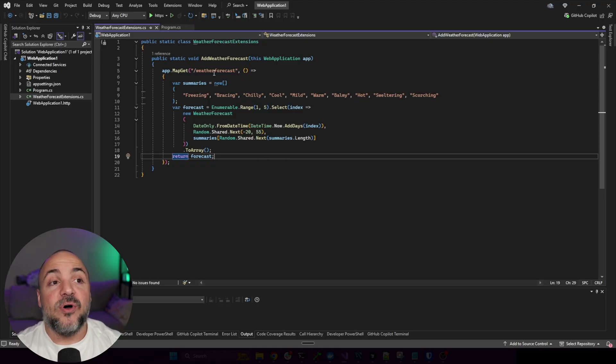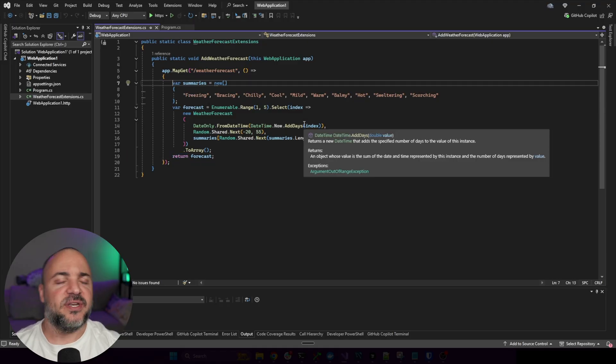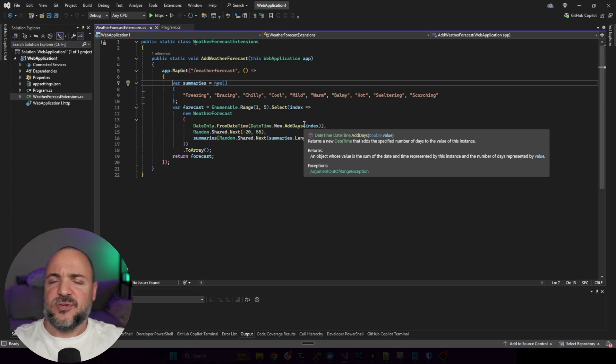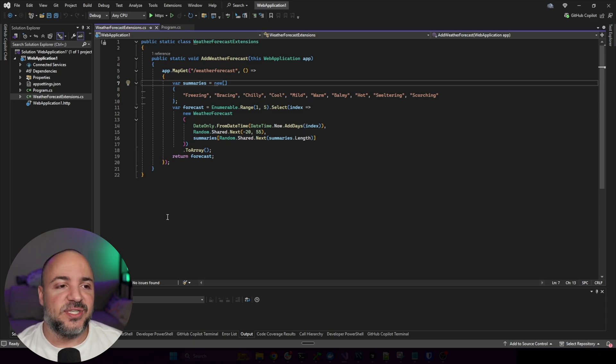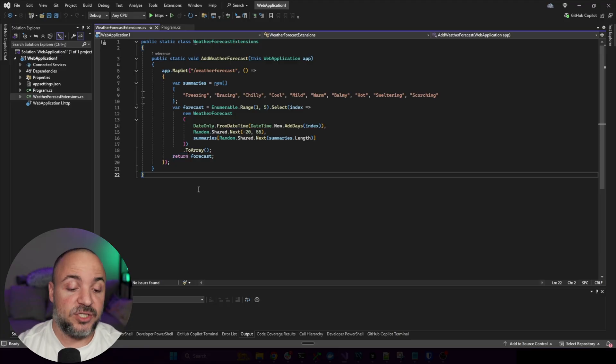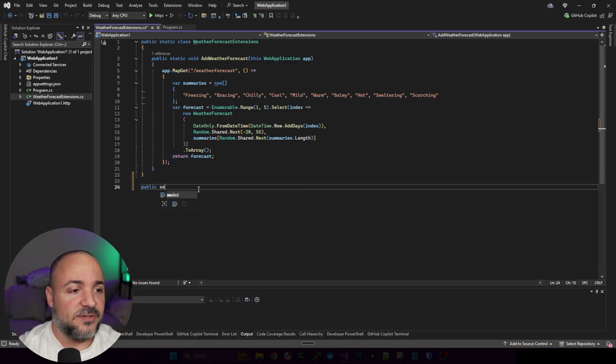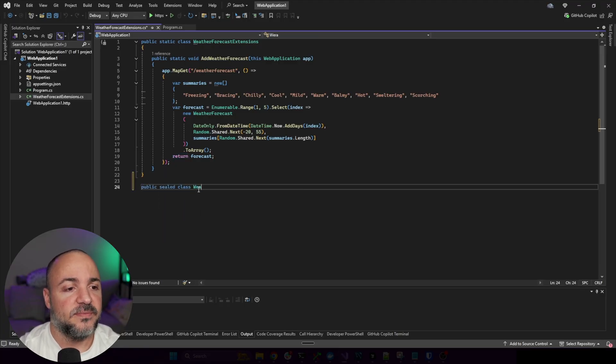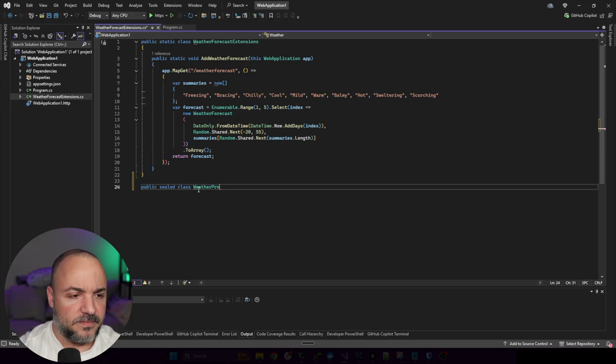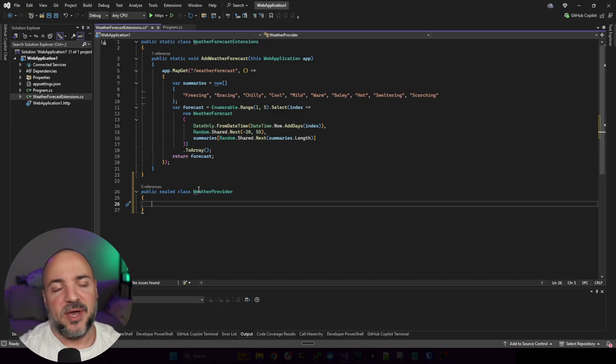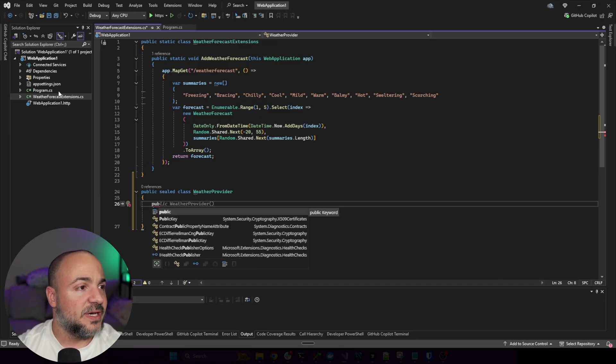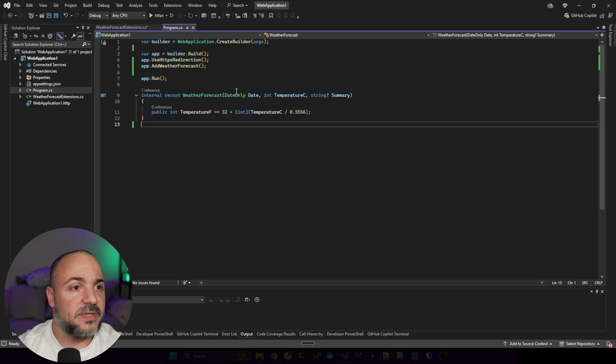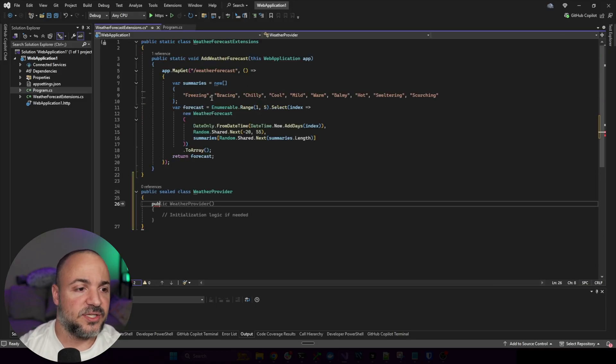I realize this is the weather sample application, so it might be like overkill what I'm going to show you. I'm just doing it so you can see some of the concepts. But you might say, I actually want to make this more testable. I want to have a weather service that we're getting this weather from instead of just this dummy kind of stuff that we see here. So you might go do something like public sealed class weather service, or like weather provider, whatever you want to call it.